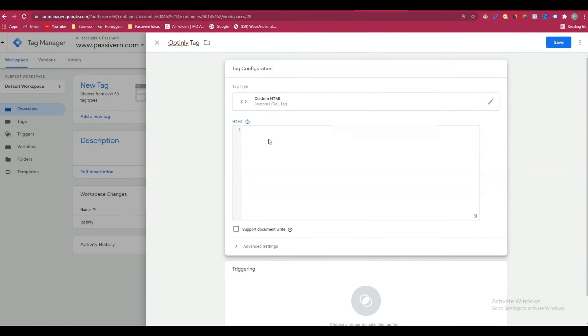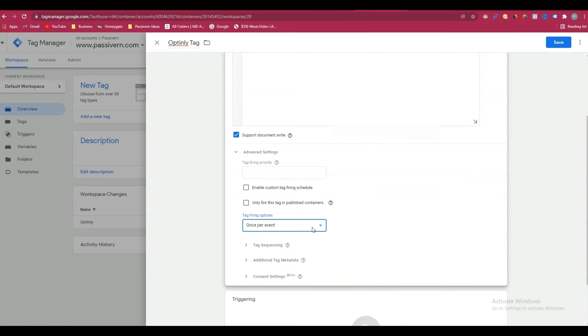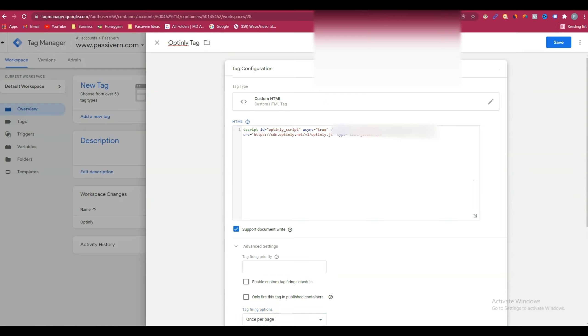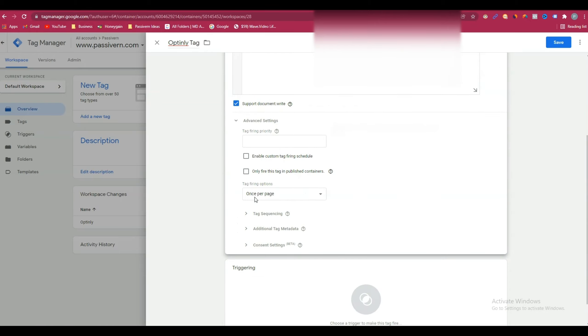Here, paste the JavaScript code that you have copied from Optinly right now. After that, it's very important that you have to check mark this option: support document.write. After that, click on advanced settings and make sure that here is selected once per page, because you have to fire this tag for every page. That's why you must select here once per page.